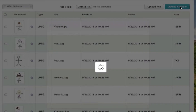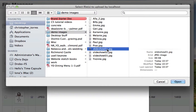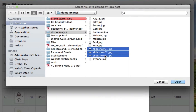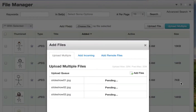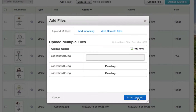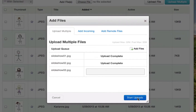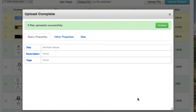Select upload multiple, click add files and then select the images that you wish to upload. Select them and start uploads. These three images have now been uploaded to the system.